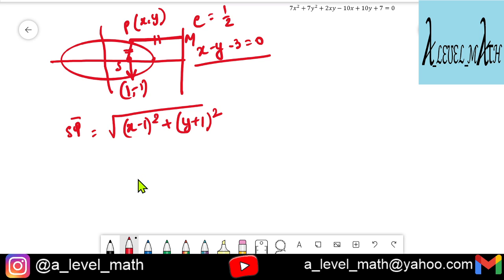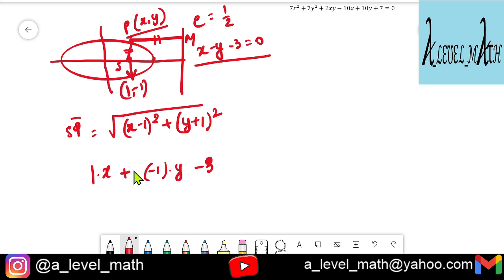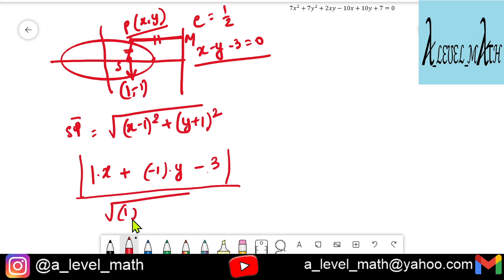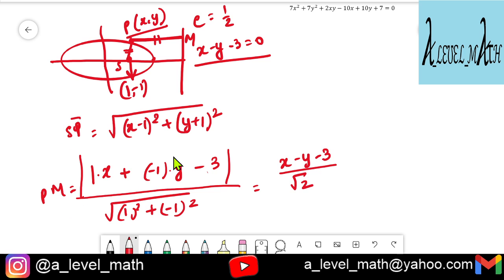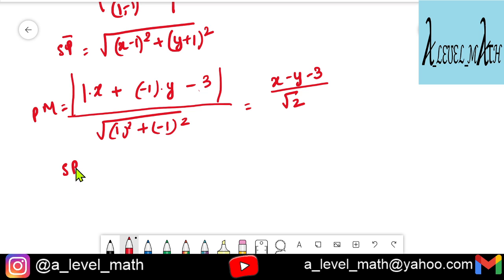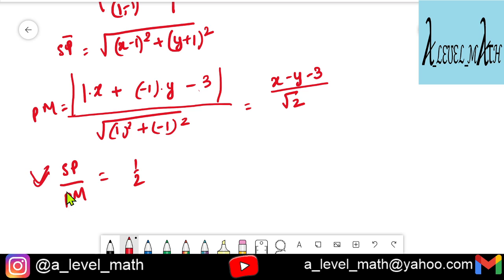The perpendicular distance PM from point P to the line x minus y minus 3 equals 0 is given by |x minus y minus 3| divided by root 2, using the point-to-line distance formula. So PM equals (x minus y minus 3) divided by root 2.